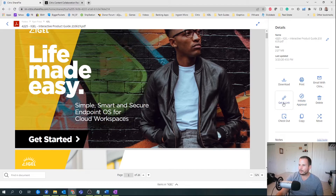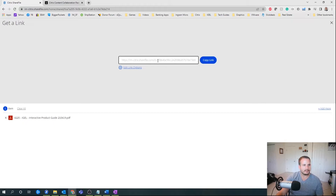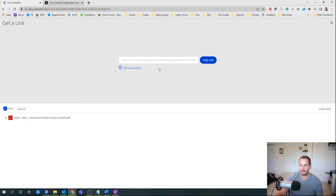But most of the time, either you're going to check it out because you're working on it, or you're going to get a link and share this piece of content. If you've ever been shared anything via ShareFile, this might look familiar to you — you get a link, you send that over to the user, and the user can download that piece of content.